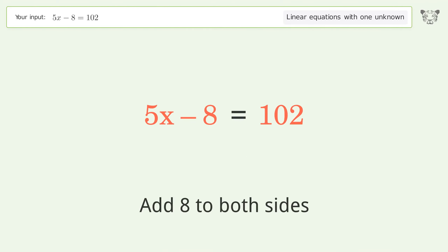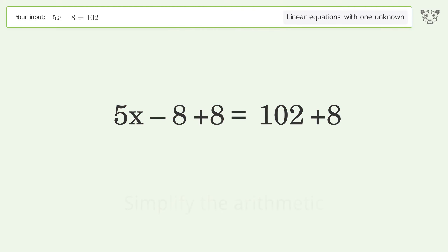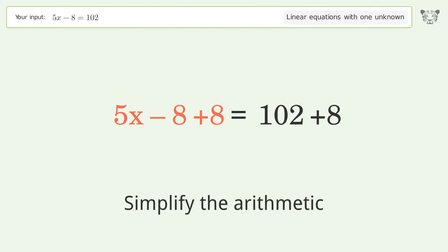Add 8 to both sides, then simplify the arithmetic.